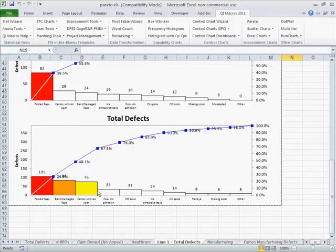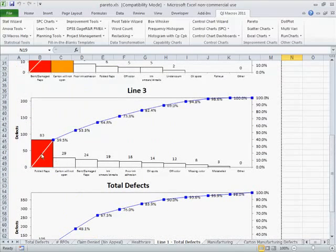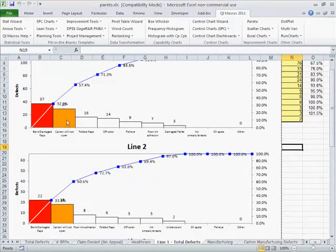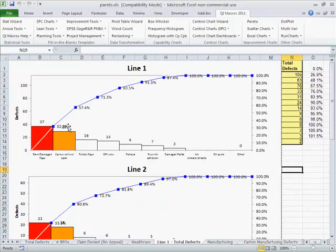And here's the top three bars. So we probably would have line 3 work on folded flaps, one of these work on bent and damaged flaps, and another one work on carton will not open.